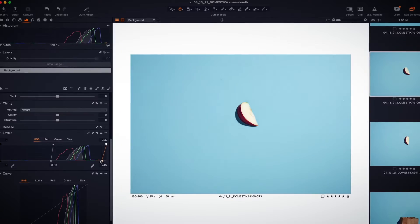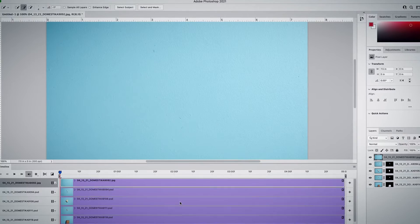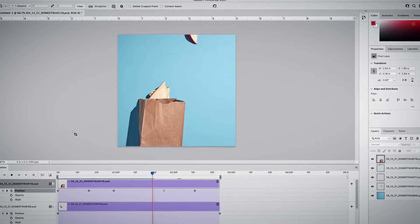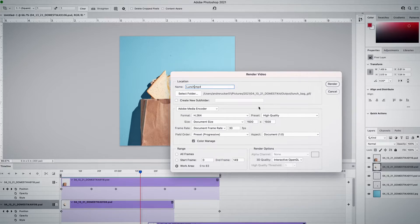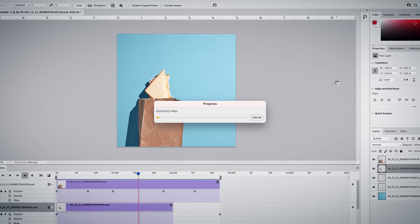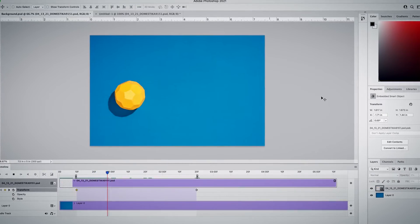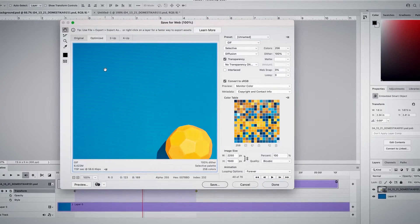Next, we'll select and process the images, then cut out the objects. It'll then be time to have fun creating a Photoshop timeline and making our animation. Afterwards, we'll export the video with the right settings to upload to Instagram. I'll then teach you how to improve your animation with more advanced techniques and then export as a GIF for a website.